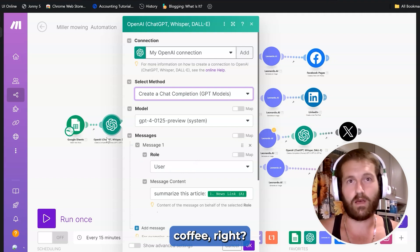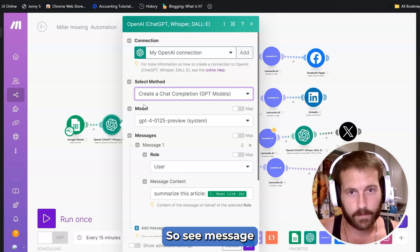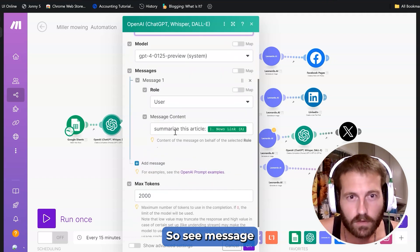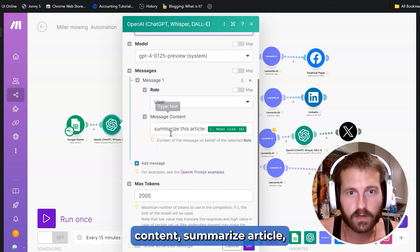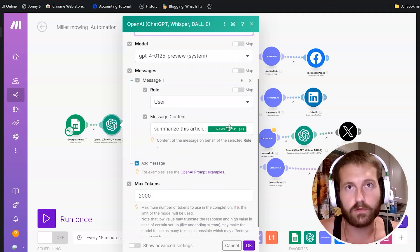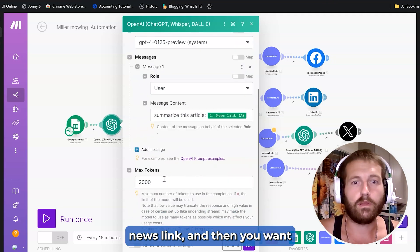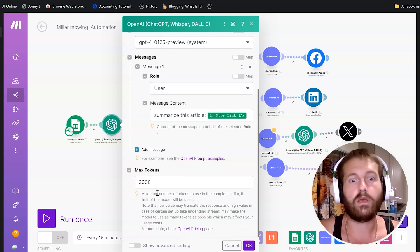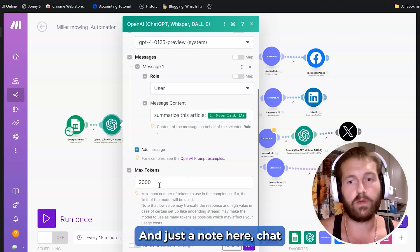Fast, you can go grab iced coffee. See, message content, summarize article, news link, and then you want to put your max number of tokens.